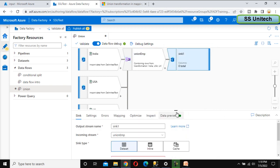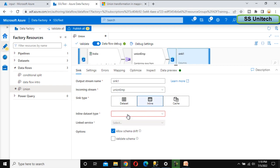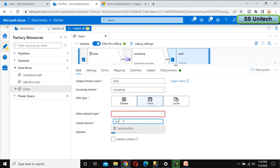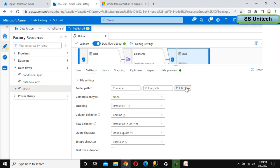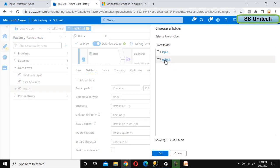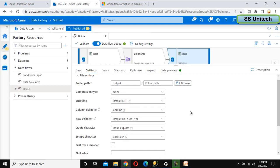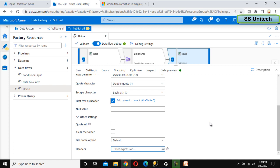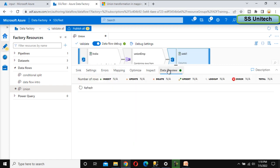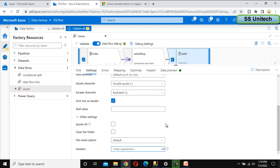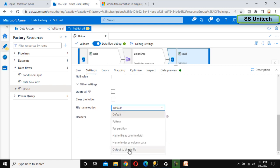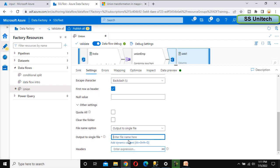This is all about the combined data. Now we can add the sink location where we want to keep all these in a single file. Let me use the inline query again with delimited text and SSU Testing linked service. Go to the settings, browse to the path — that should be the output folder. Select 'first row as header'. In the settings, scroll to the bottom and find the file name option — instead of the default, we want a single file. Let me call it 'employee data'.